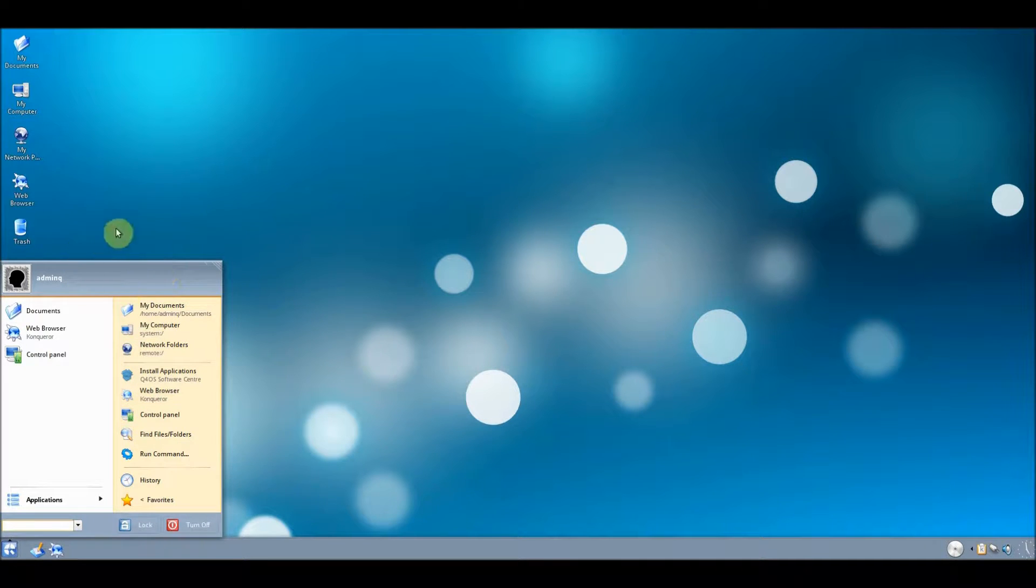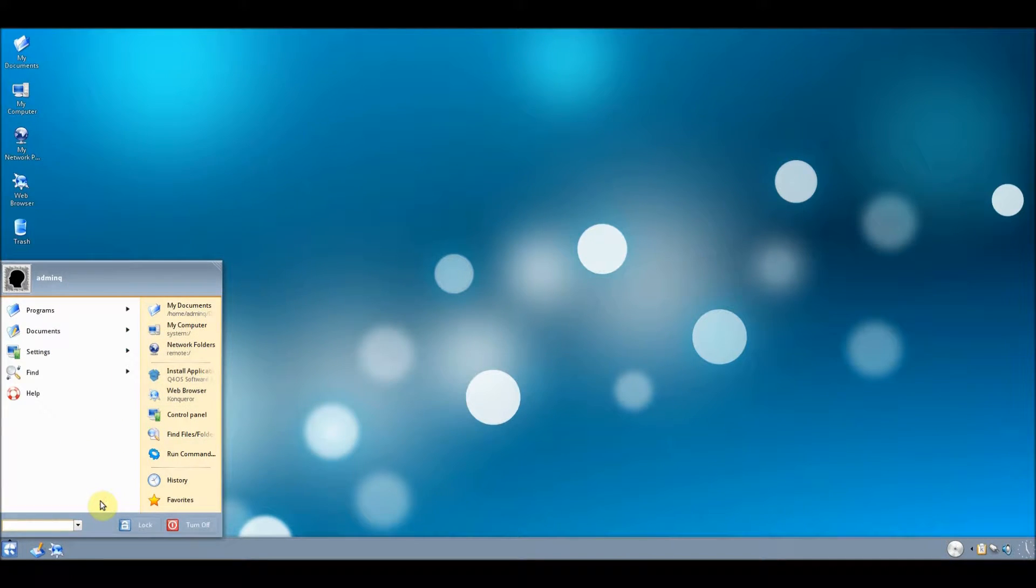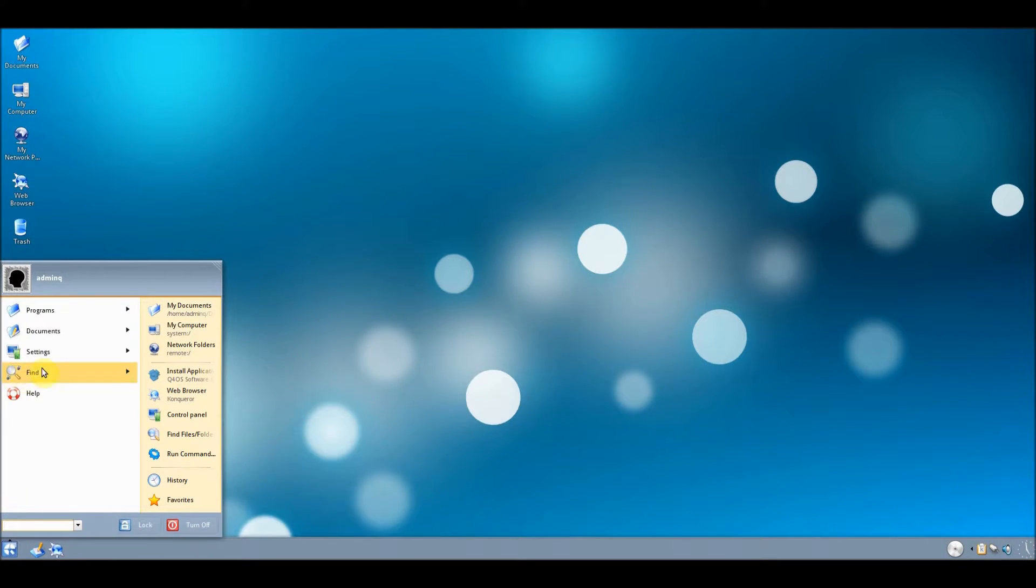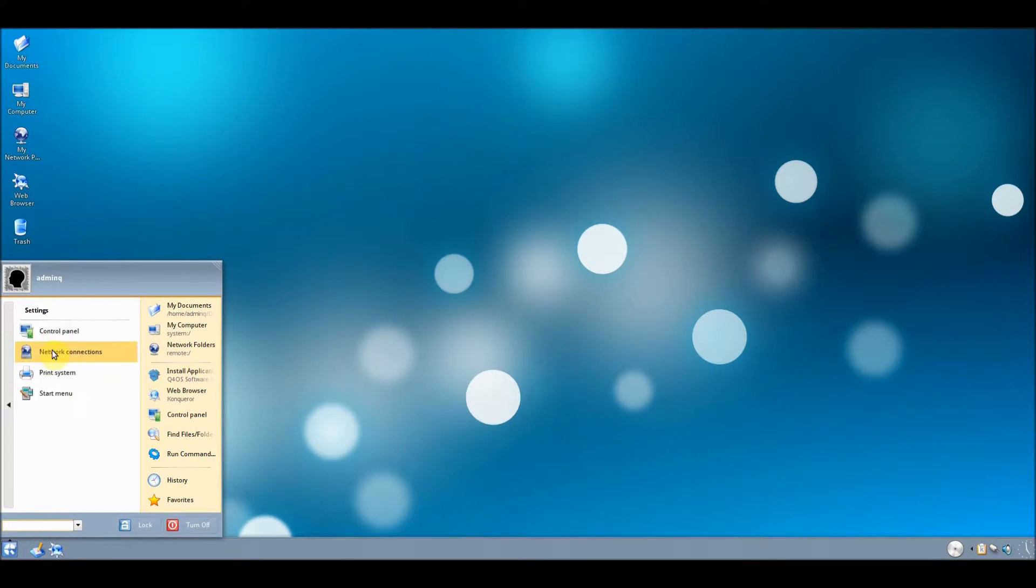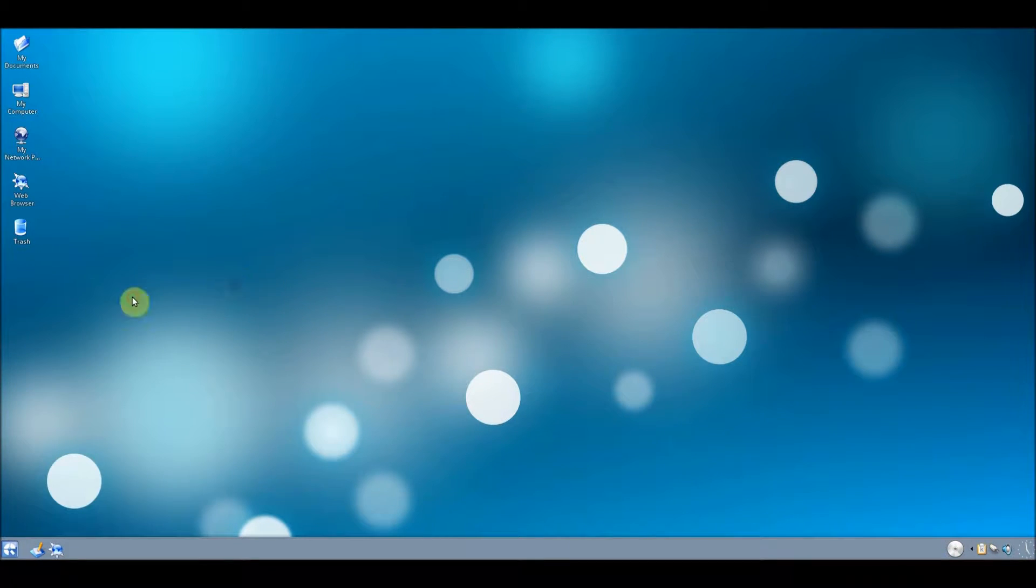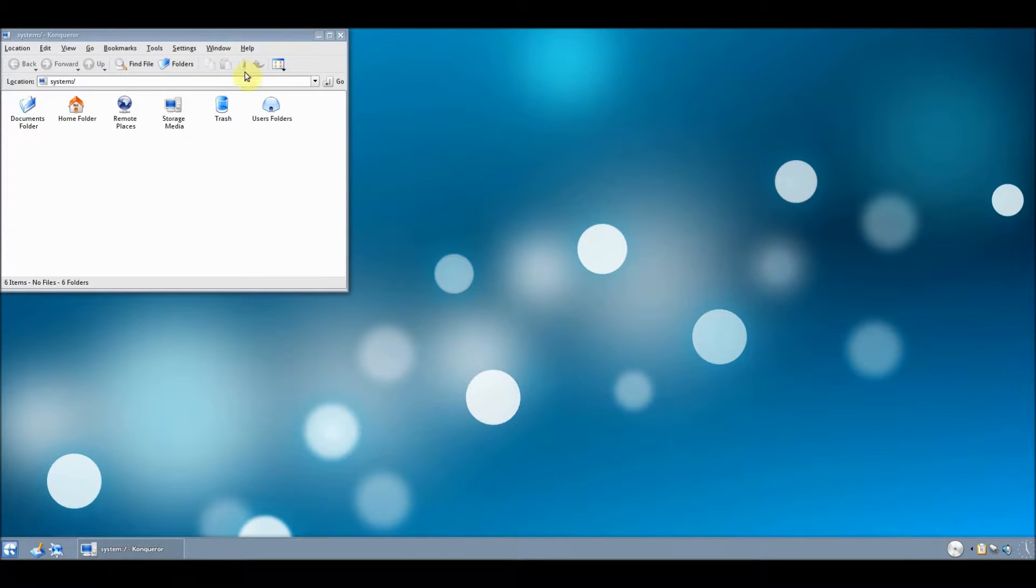I believe this is a Linux distribution and it's got an interesting start menu really. I like the way it's laid out which is nice. So let's just actually have a look at some Explorer Windows shall we.